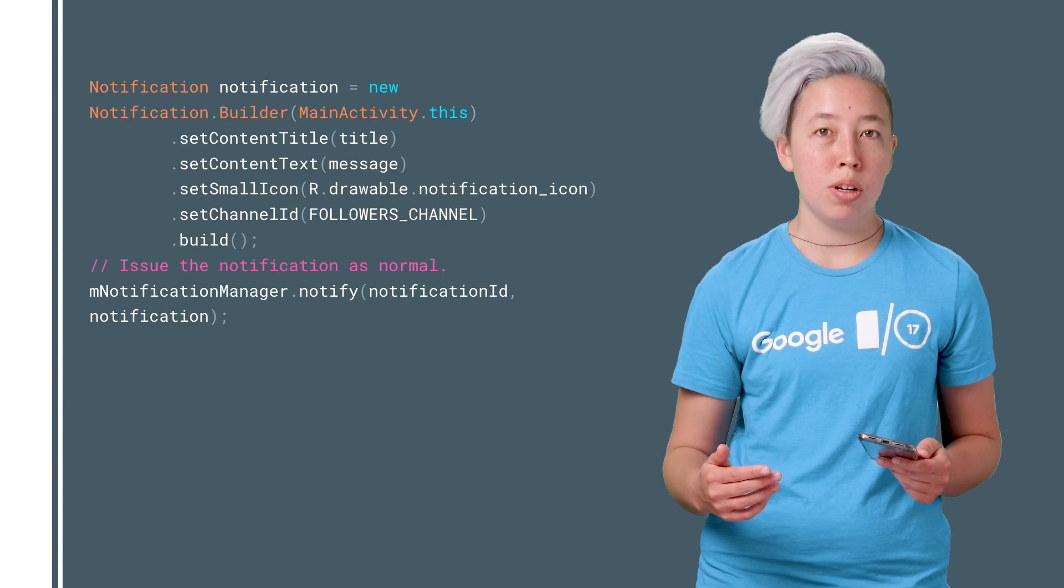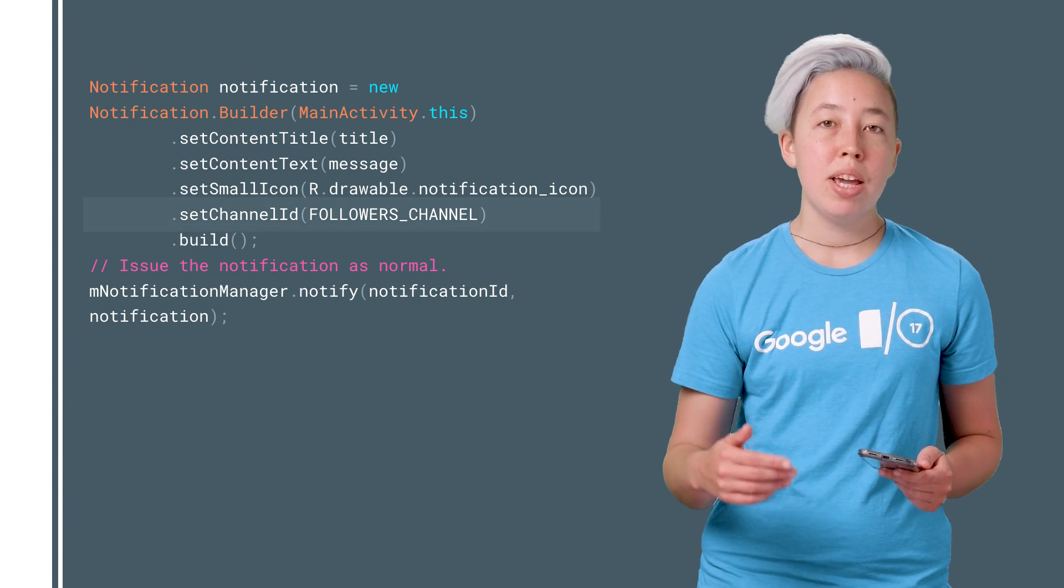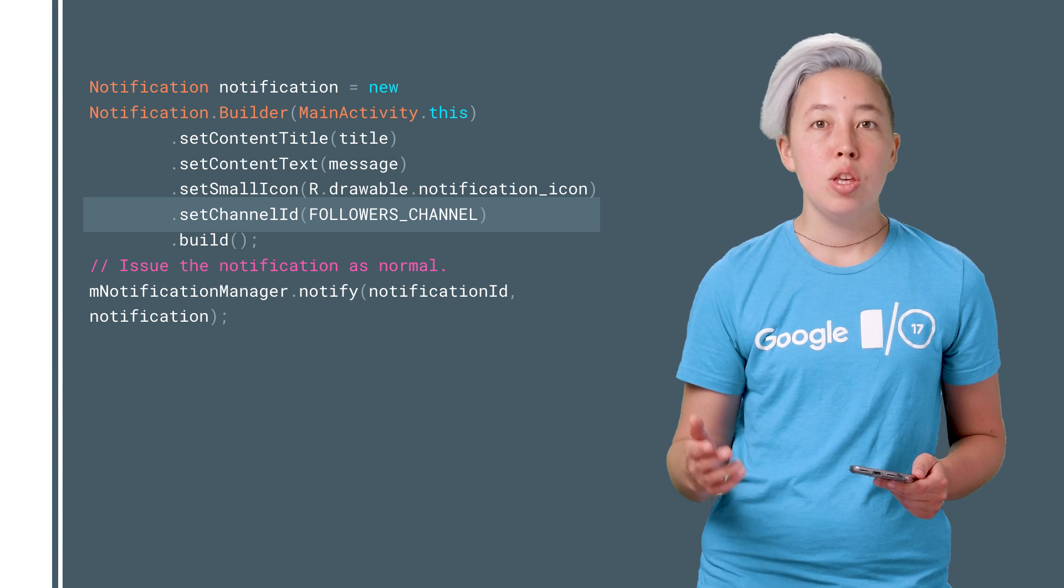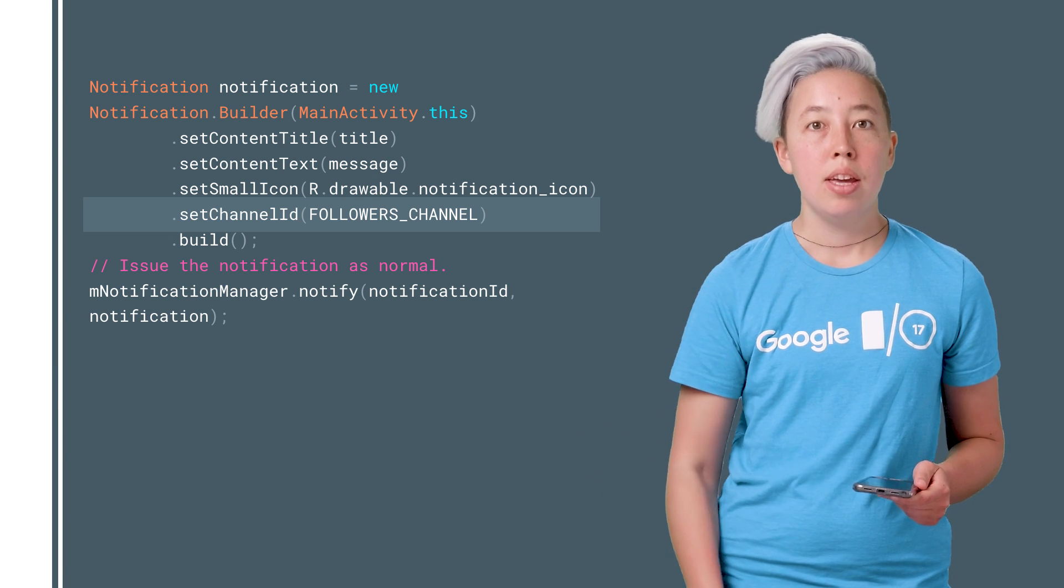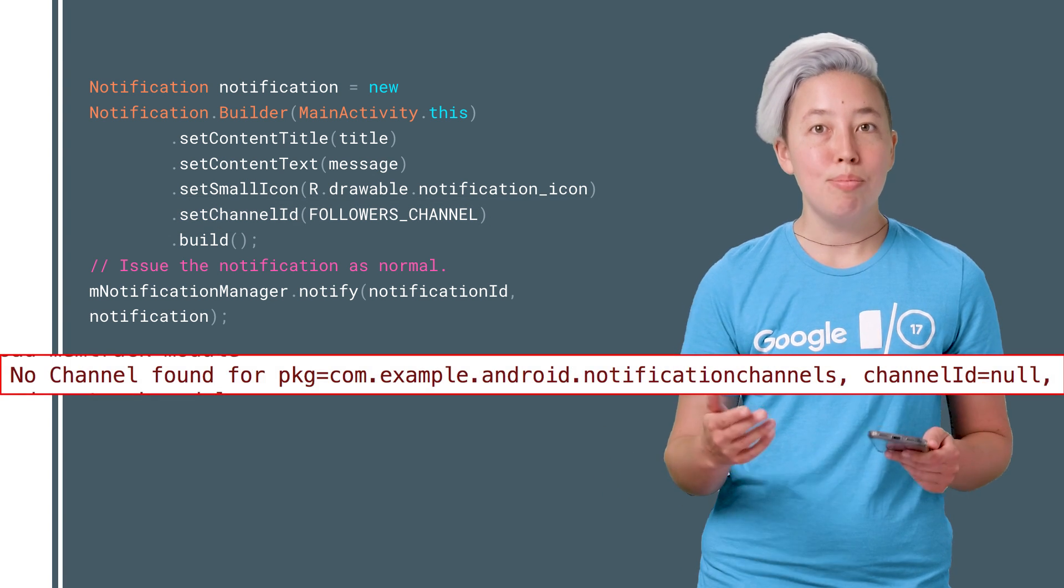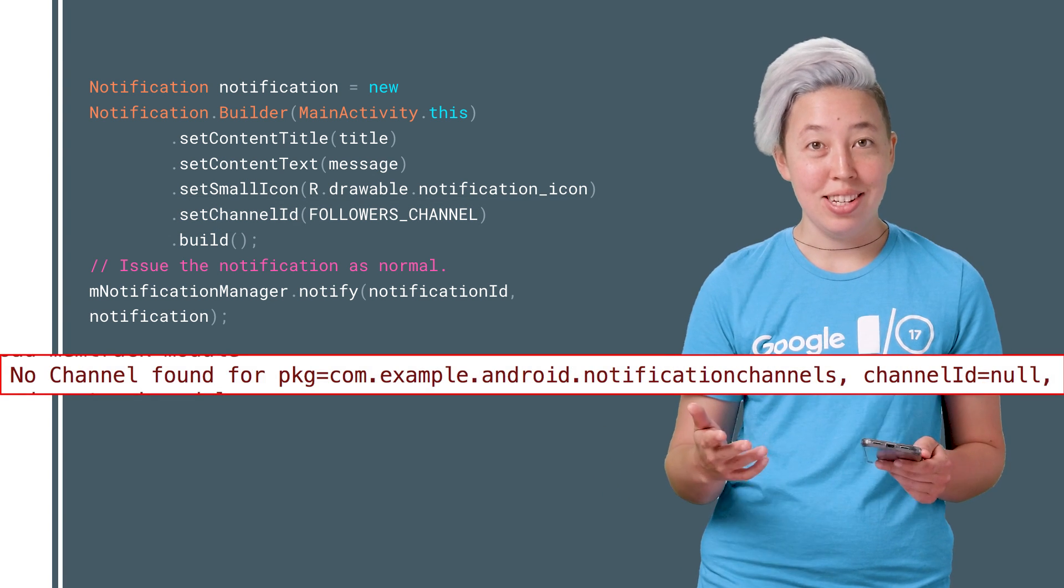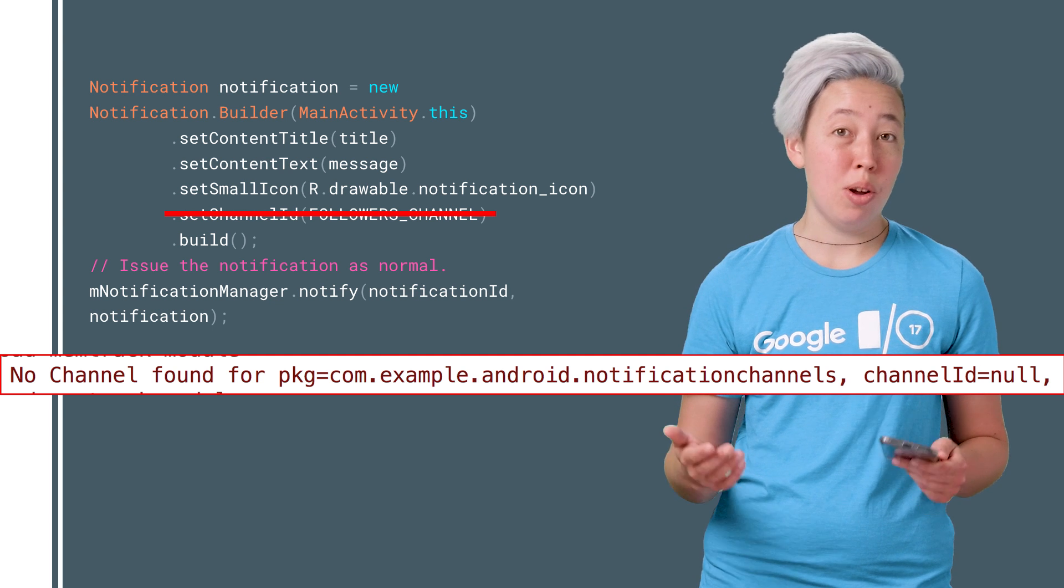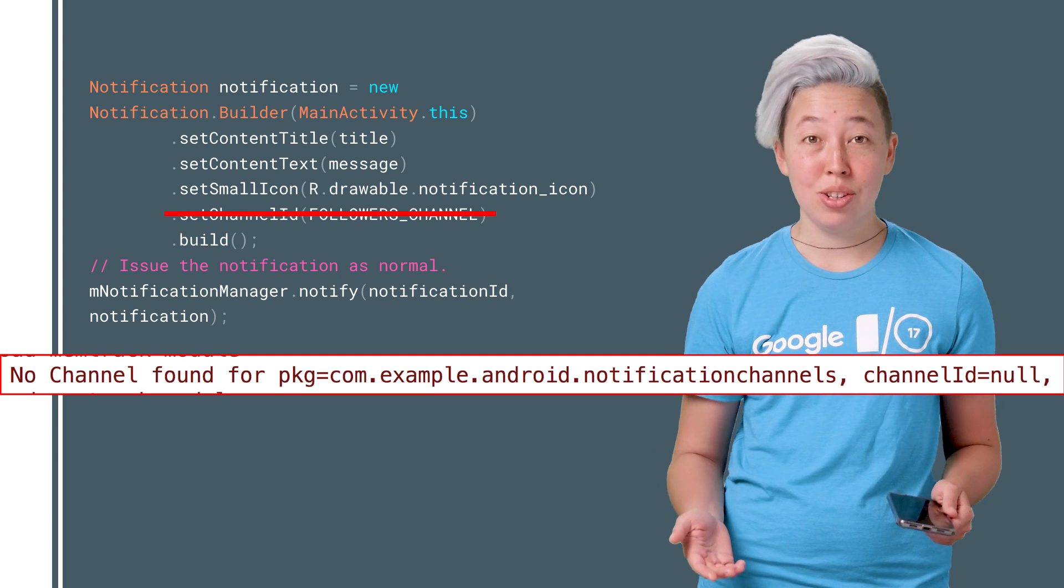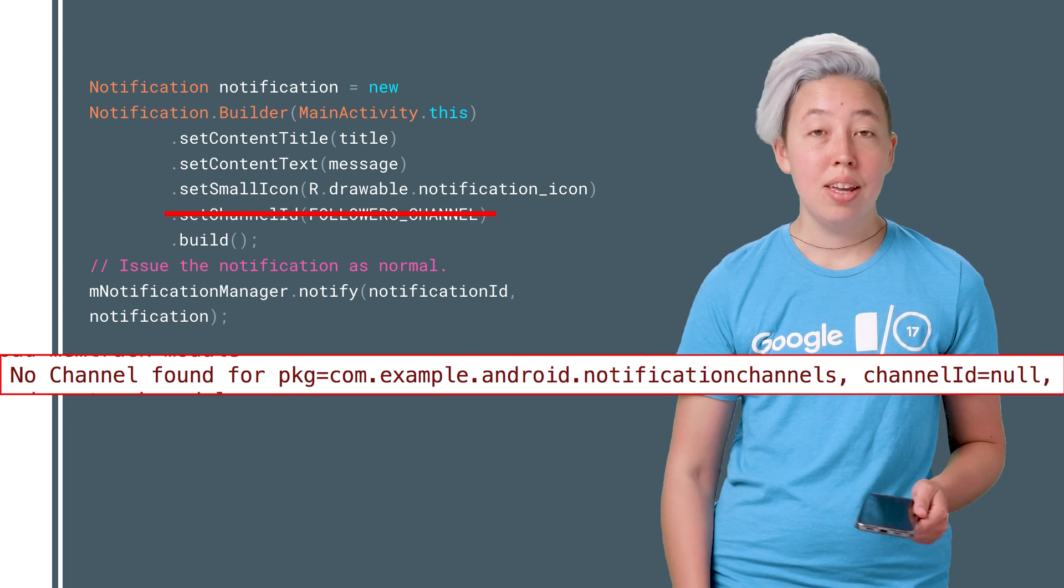Making channels is important because when you make a notification, you pass in the channel ID. In fact, you must pass in the ID or your notification won't show up on O devices and you'll get an error.